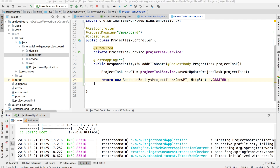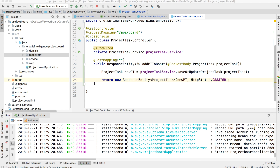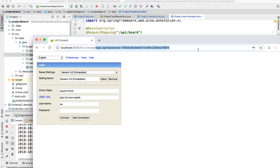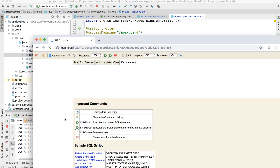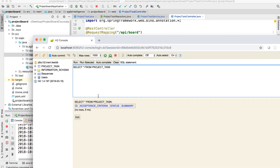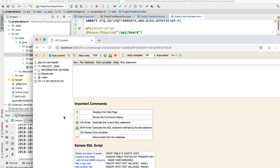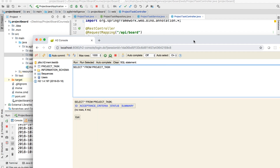With this in place, restart the server and open two things: Postman, and the H2 console at localhost:8080/h2-console (or whatever port you're using). Go to Connect, and you can verify there's nothing in the database yet. Remember, this is an in-memory database — every time you restart the server, everything is wiped. You just connect, click on the table, run the query, and it shows the results.